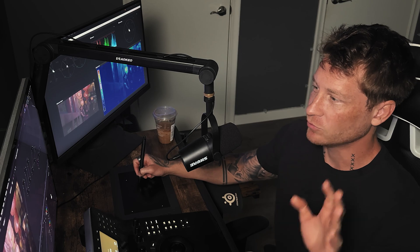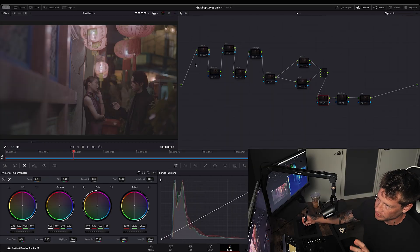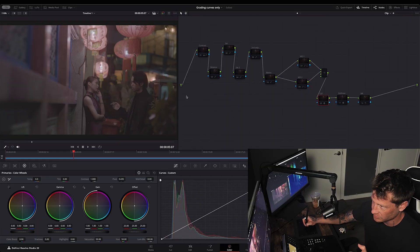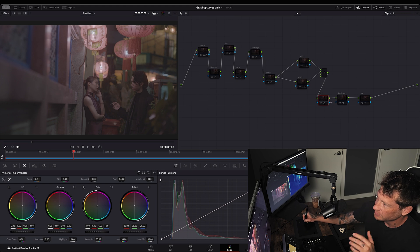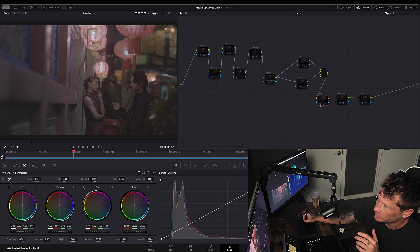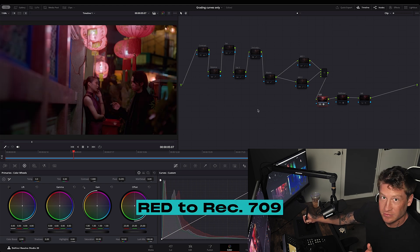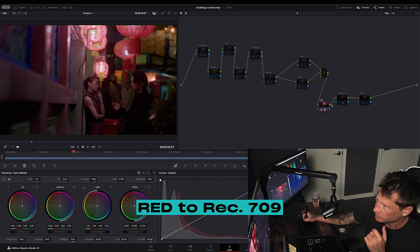First thing I did was add a CST. The color space I'm working in I changed to RED, so I don't need a CST at the start. We're already working in RED, and then this CST is changing it from RED to Rec. 709. So that's the first step.